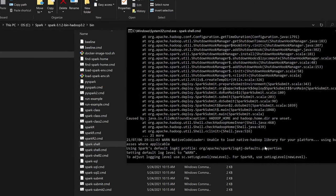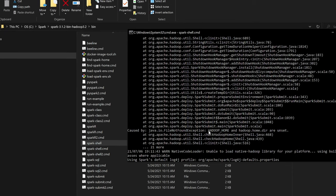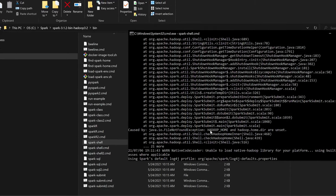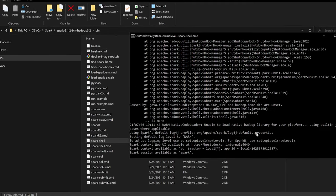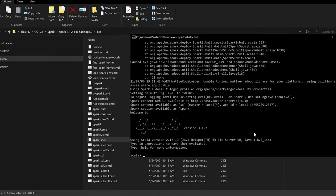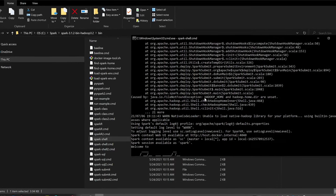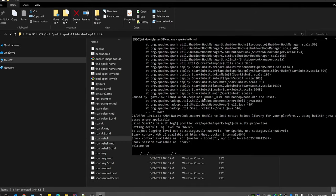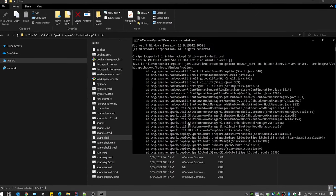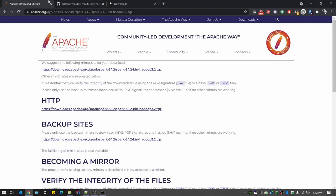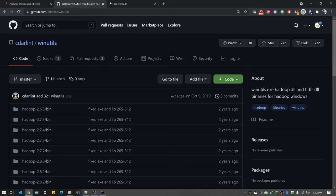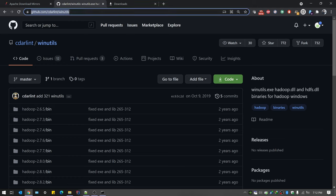It didn't start as expected. The issue is we need to set the HADOOP_HOME. On Windows, we need something called winutils to be configured to avoid this error. We need to go to a specific URL in the browser to find a set of libraries that mimic the Hadoop environment on Windows.